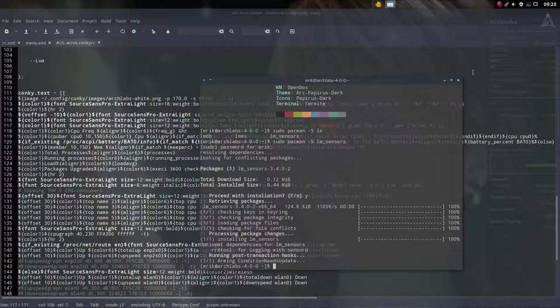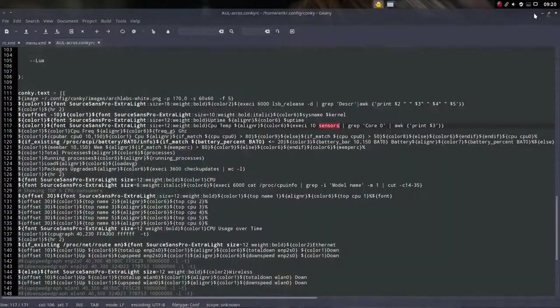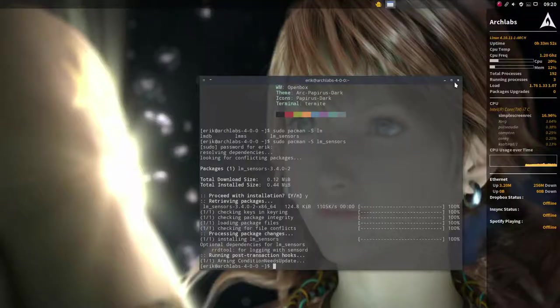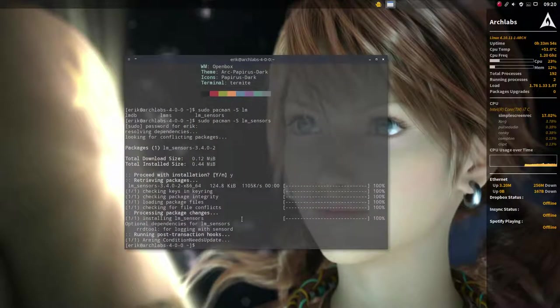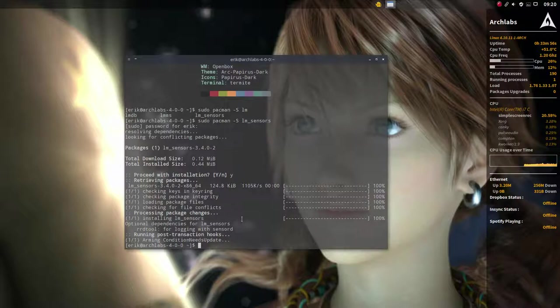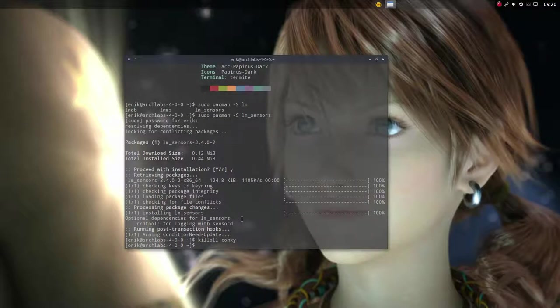We can just do the following, let's give it a try. Killall Conky. So that's that.